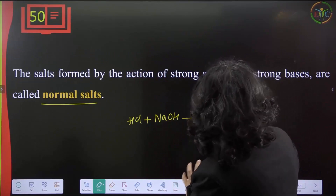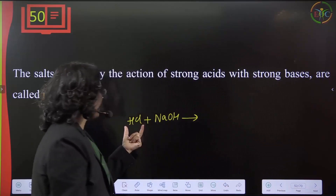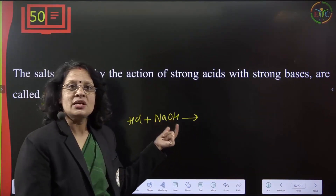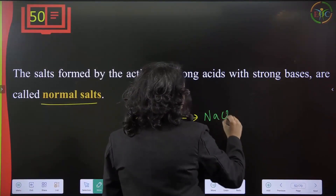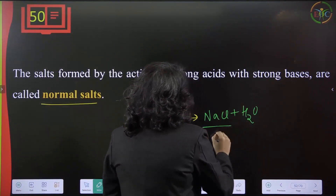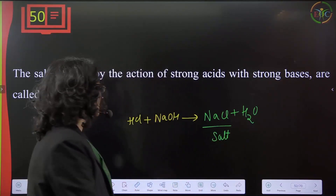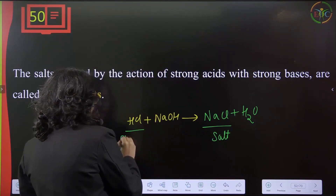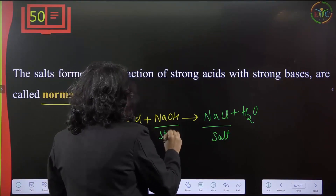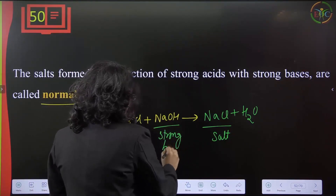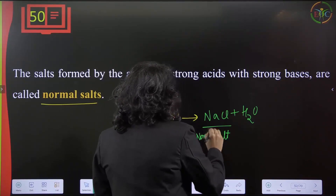The salt formed by the action of a strong acid with a strong base is called a normal salt. For example, hydrochloric acid (strong acid) reacts with sodium hydroxide (strong base) to give a salt and water. Because both are strong, neutralization is complete and a normal salt is obtained.